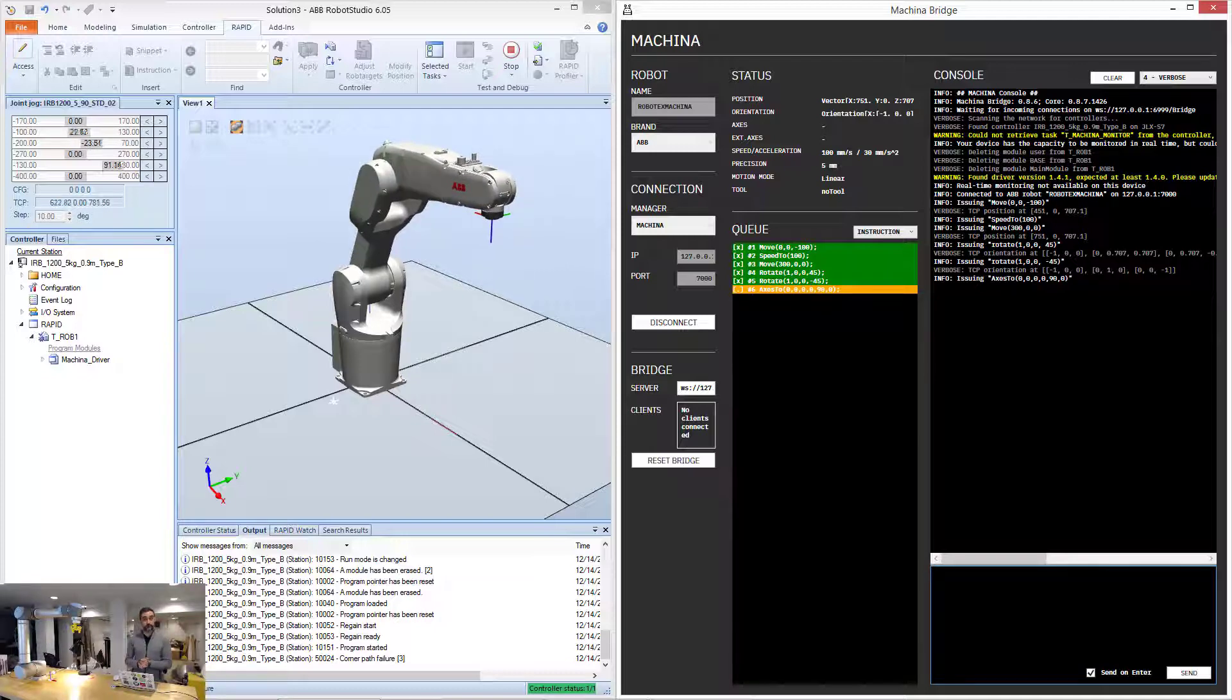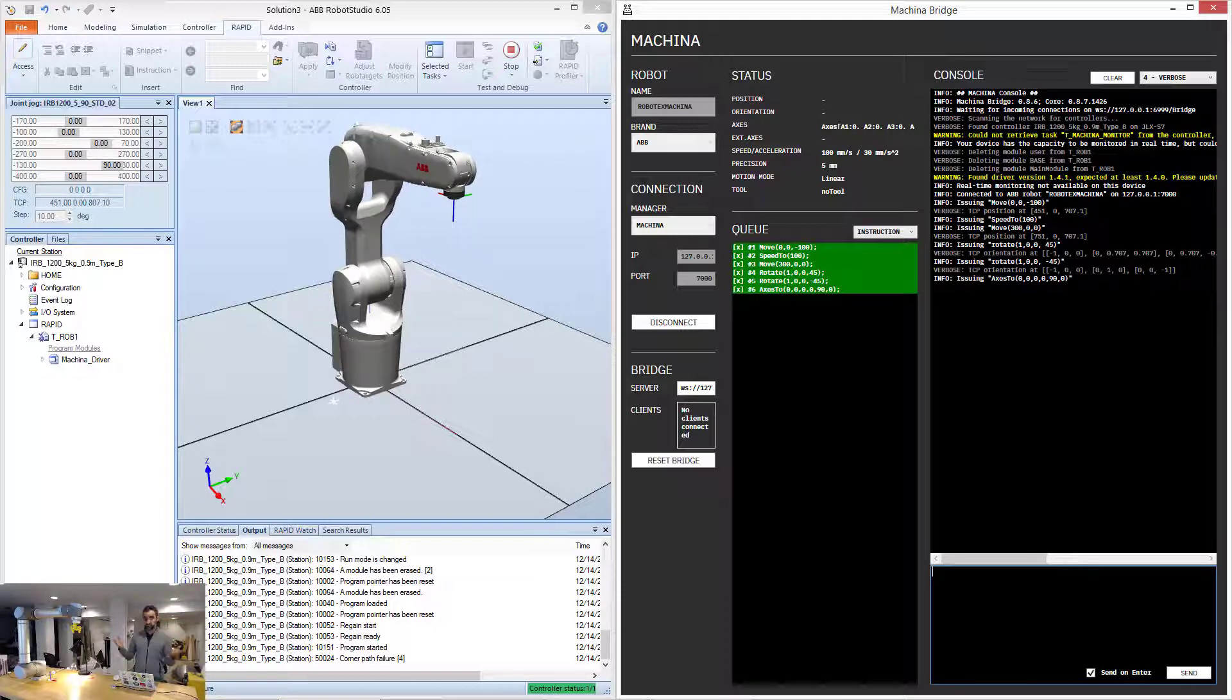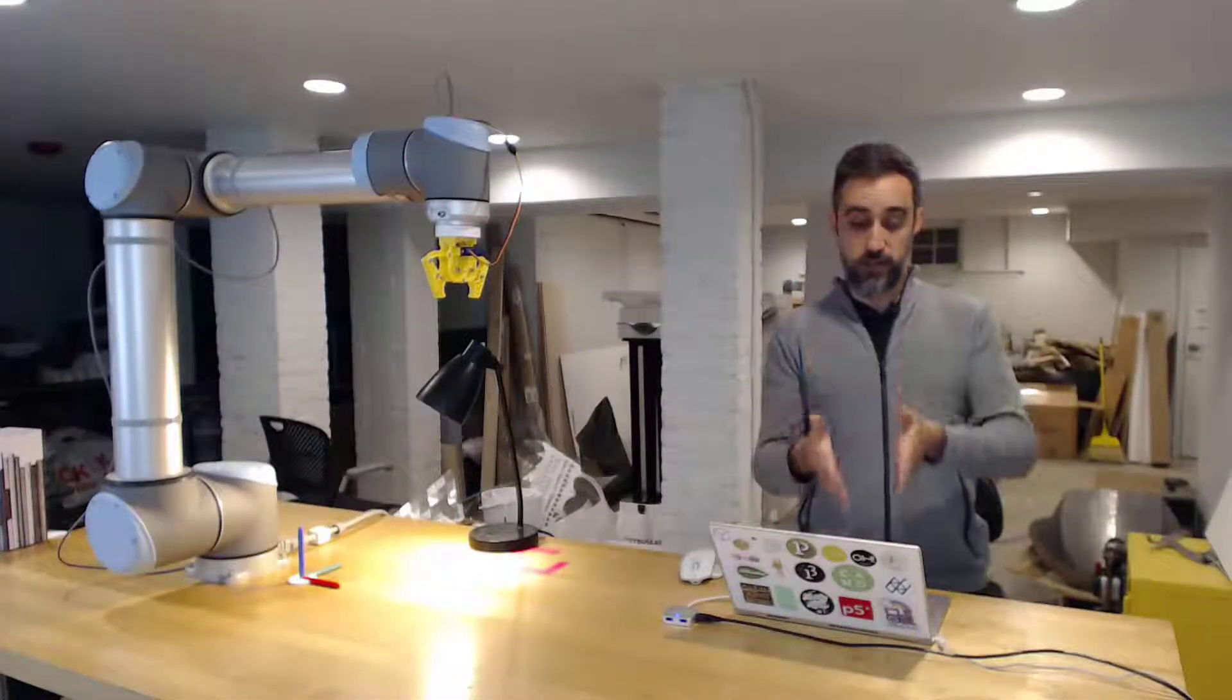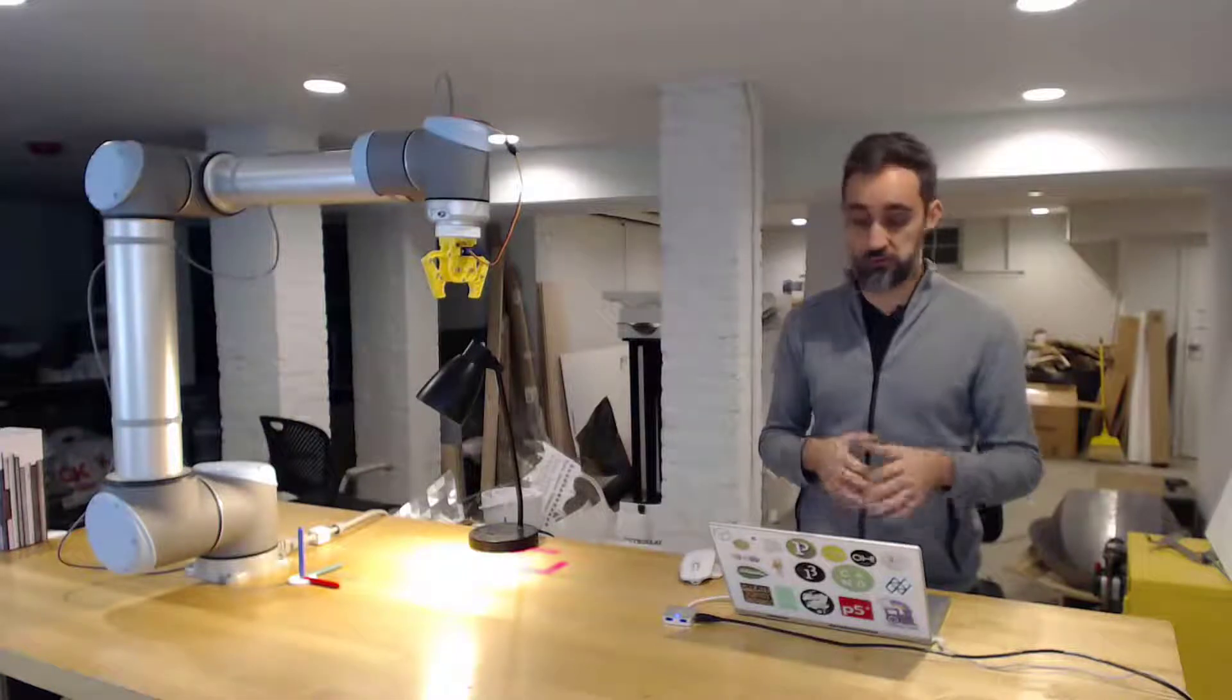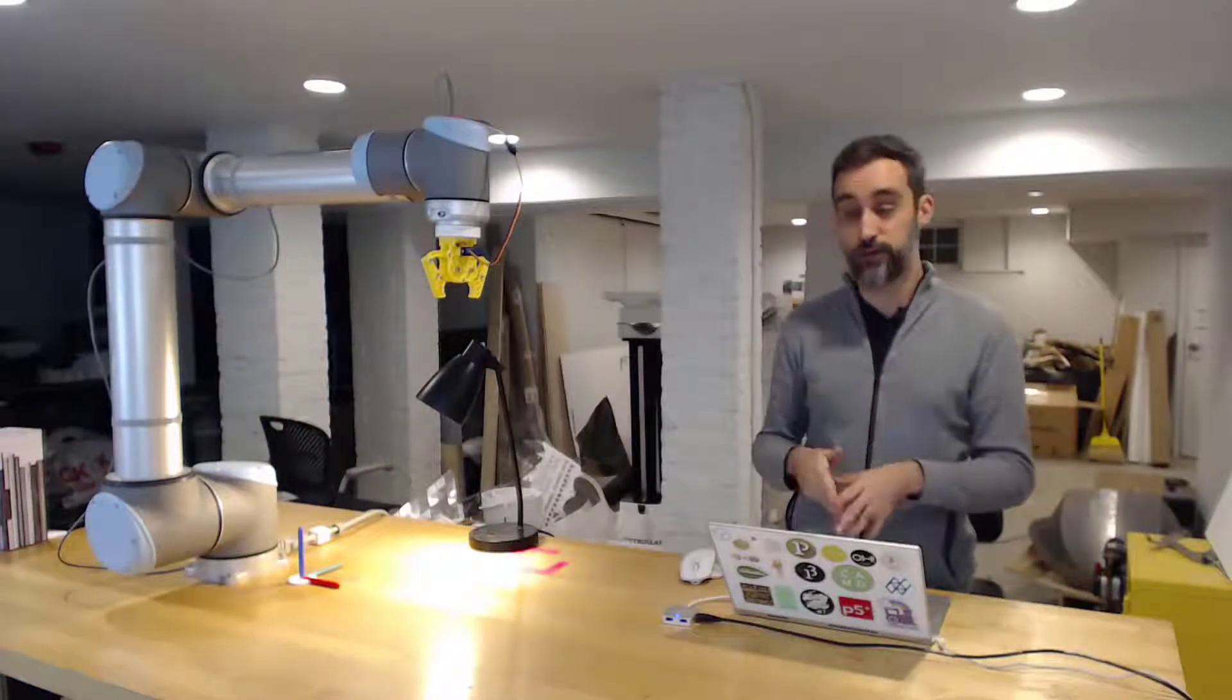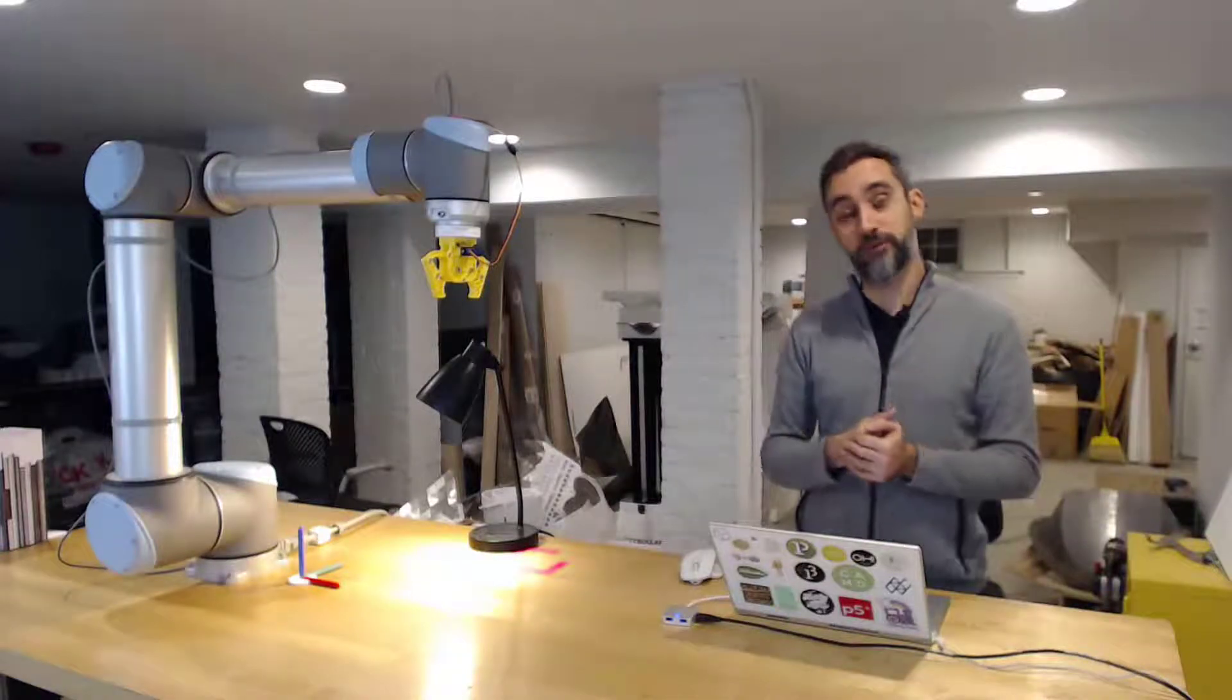Alright, so you see that things are working and communication is flowing, so that's pretty much it. You have now a way of using Makina and a simulated ABB robot to try things out, learn about the Makina language, and then hopefully move on to the real thing.